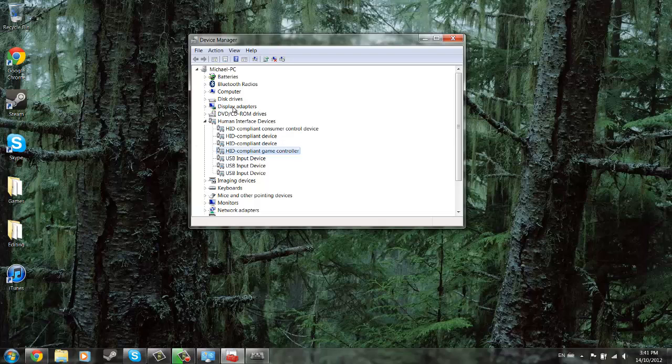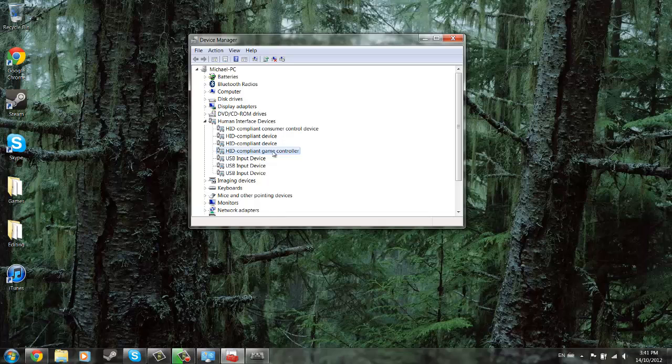Now if you can't find it, like if it doesn't show up as an HID game compliant controller but you know your PS3 is there, do the same thing. Just make it recognize itself as a compliant game controller or whatever.